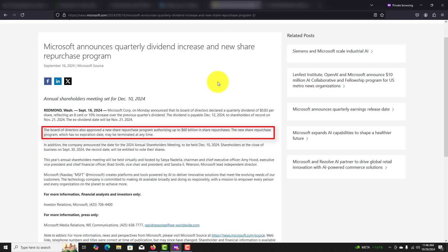Share buybacks. Microsoft has also executed substantial stock buyback programs, helping boost earnings per share, EPS, and providing further value to shareholders by reducing the number of outstanding shares.